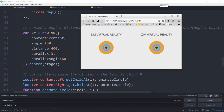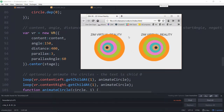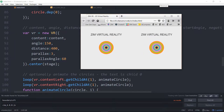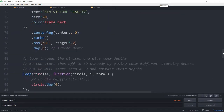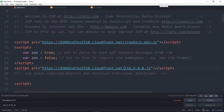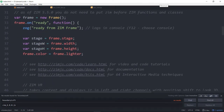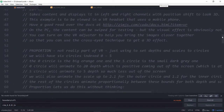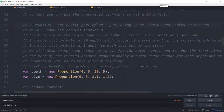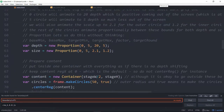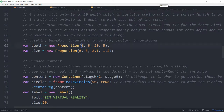Let's go into the code. We're in Zim 6.8.0, using a full template that stretches to a full window. We set up some proportions — not directly part of VR, but we've got six circles with indexes from zero to five.